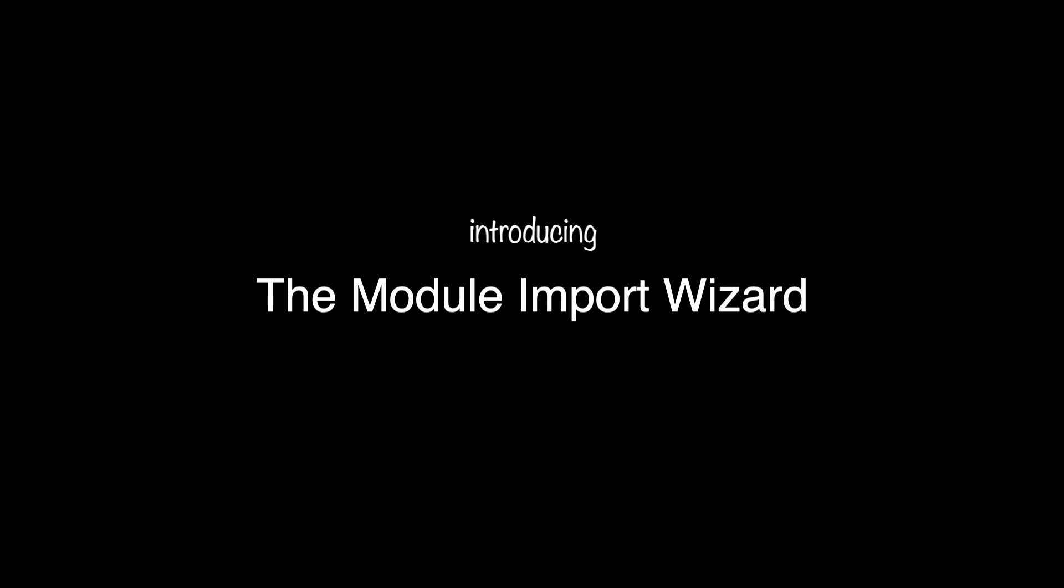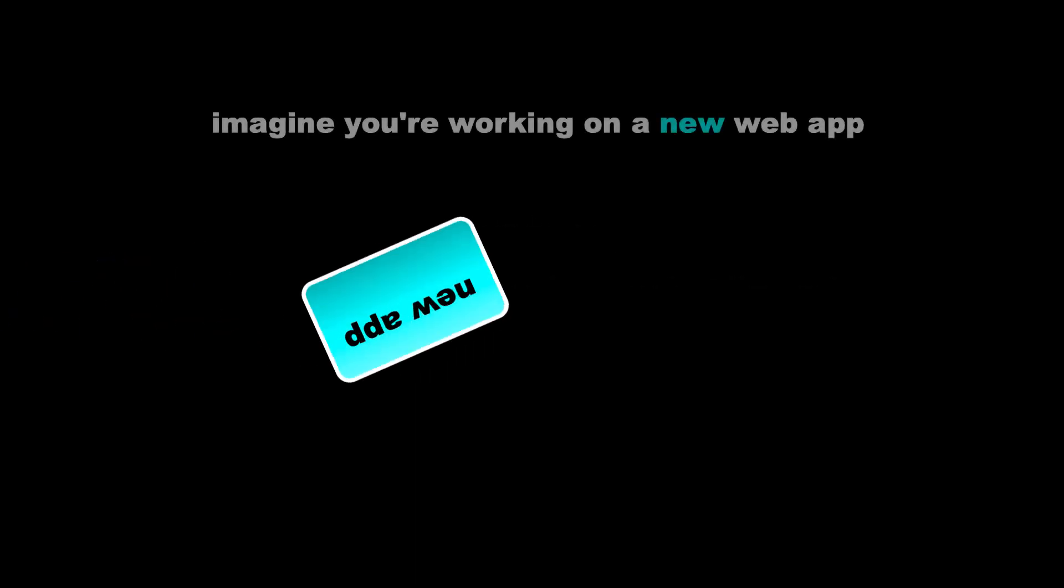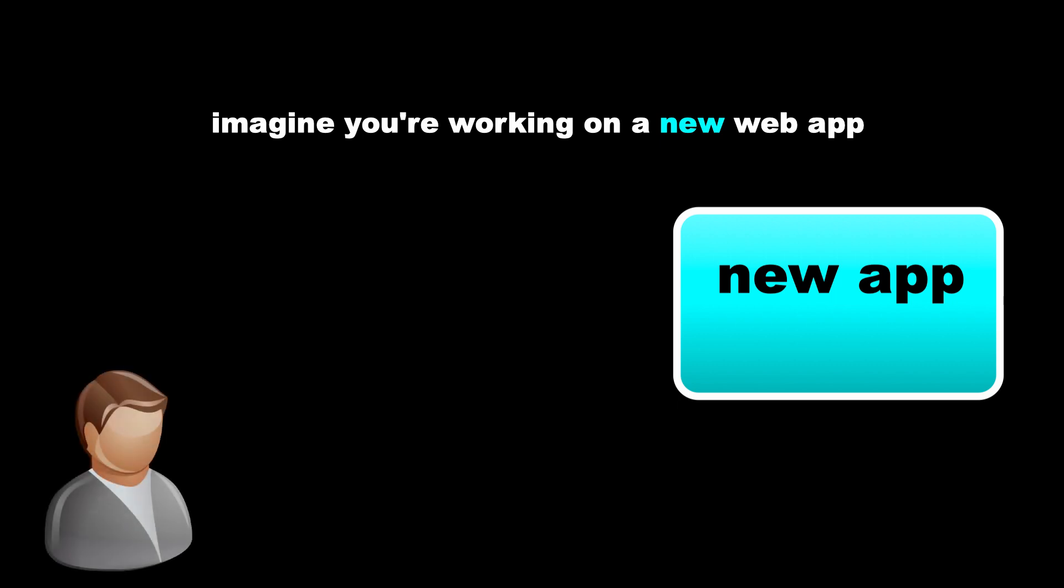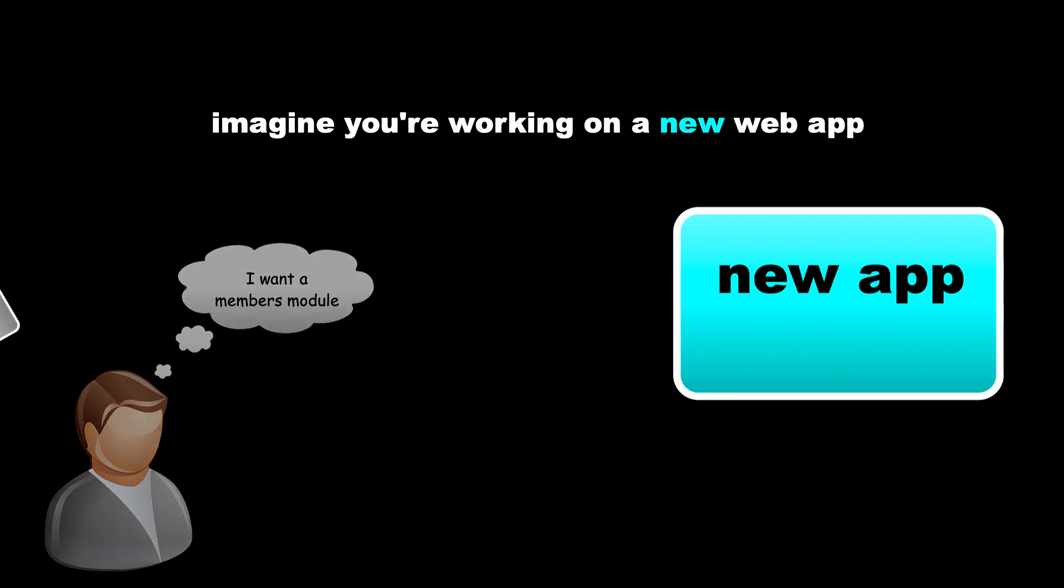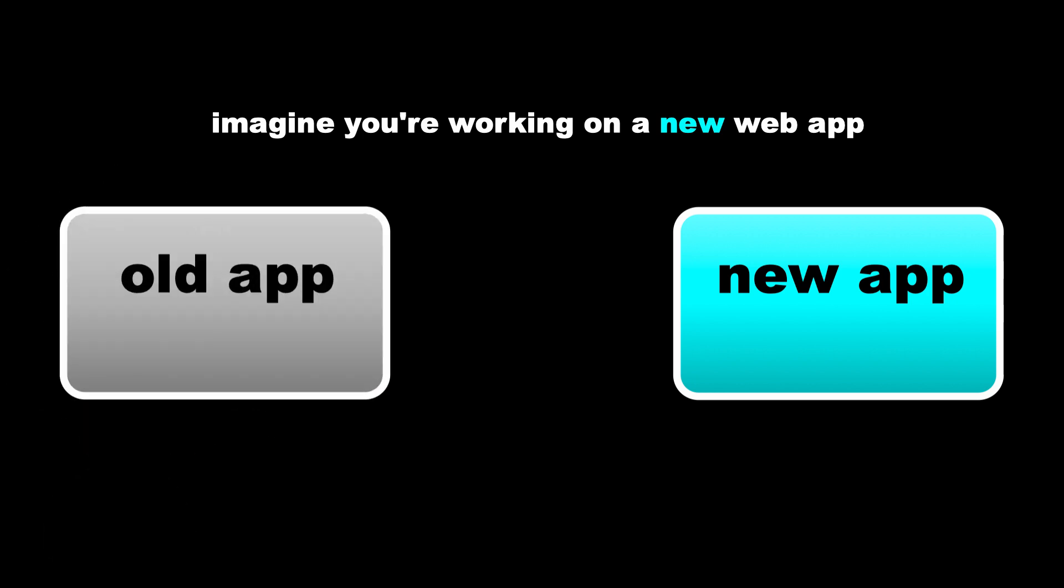In this video, I'm going to give you a quick demonstration of the Trongate Module Import Wizard. So here's the idea. Let's imagine you're working on a new web app, and suddenly you realize that there's a feature that you'd like to have, and it's a feature that you have previously built for another site.